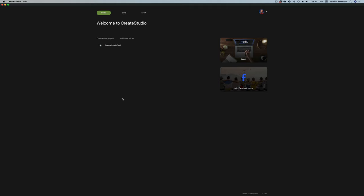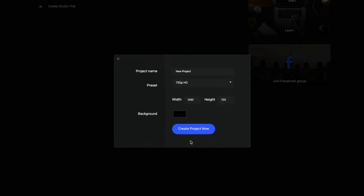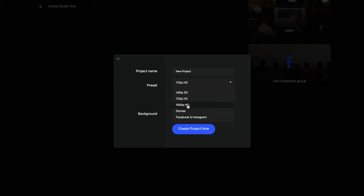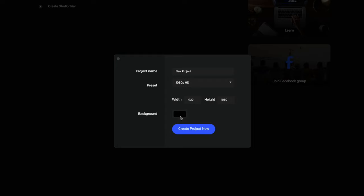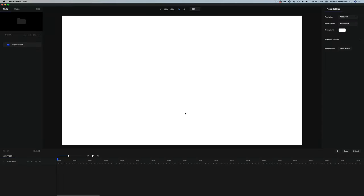Here is the Create Studio platform. If we want to create a new project, let's go over to this button here. Create a new project, and we can set our project settings — you can see you have different resolutions here. You can even do Facebook or Instagram stories. Let's just do 1080p and we can change our background color. I'm just going to set it to white and create project now.